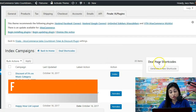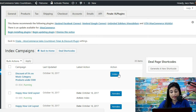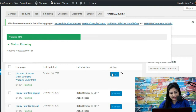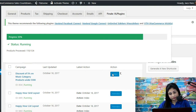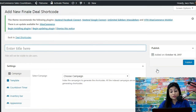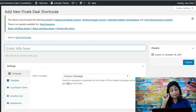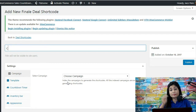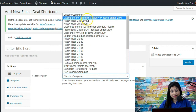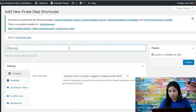Index campaign and deal page shortcodes are two features that are part of Finale Deal Pages — a separate add-on module on top of Finale. Now the campaign is getting indexed. Once it's been indexed, you have to generate a new shortcode. When you generate a shortcode and are done configuring everything, you'll get a shortcode that you can paste on a new page. That shortcode will display all the indexed deals on a single page. Step one is to choose your campaign — 'Discount of 5% on music category on products under $100' — and enter a title for it.